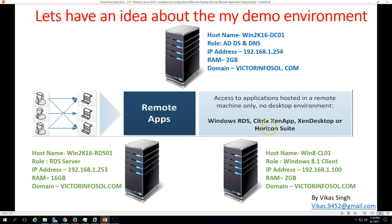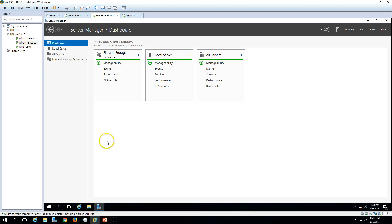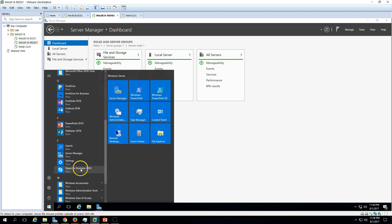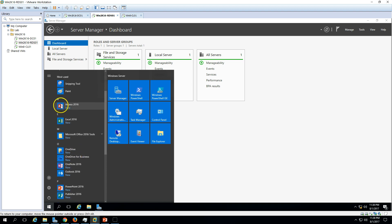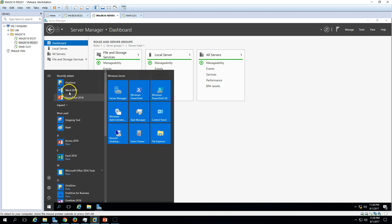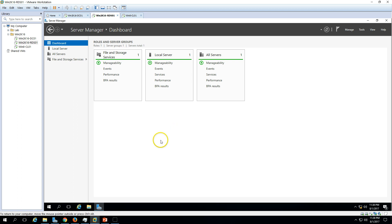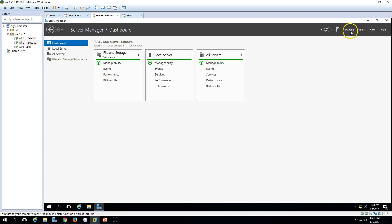Let's do this step by step to install the RDS server and publish a remote application. I have installed MS Office on this machine — you can see Word, PowerPoint, Publisher, and Excel. We will install the RDS services and publish these applications.